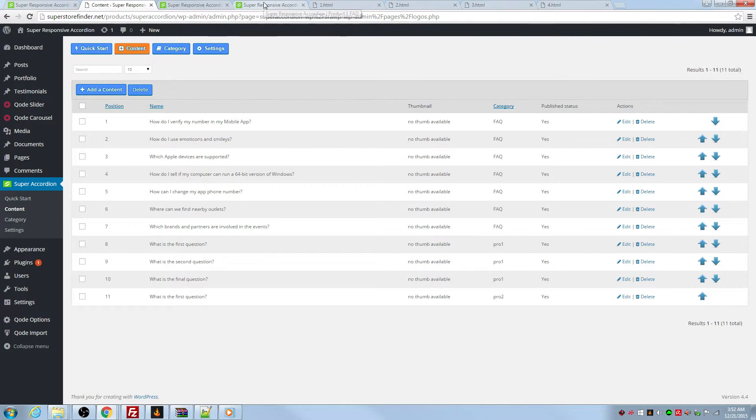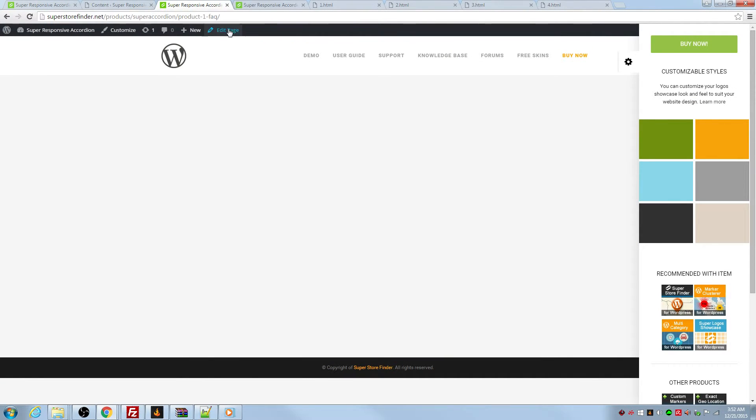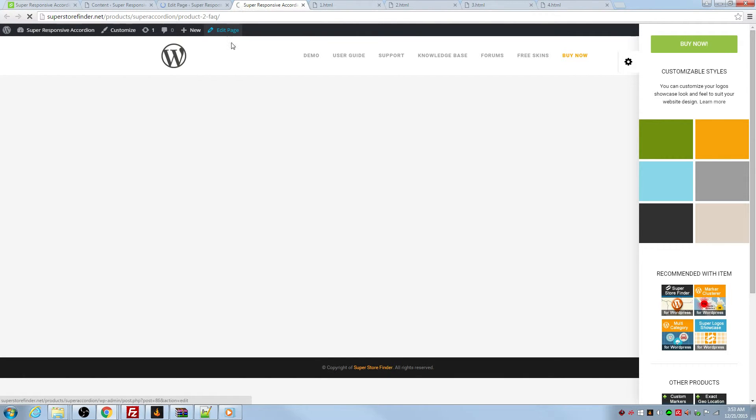And now it's time to edit this page. This is the second product. And this is the first product. Let's edit the WordPress page.